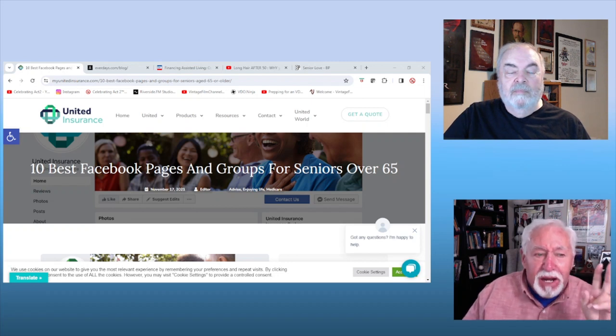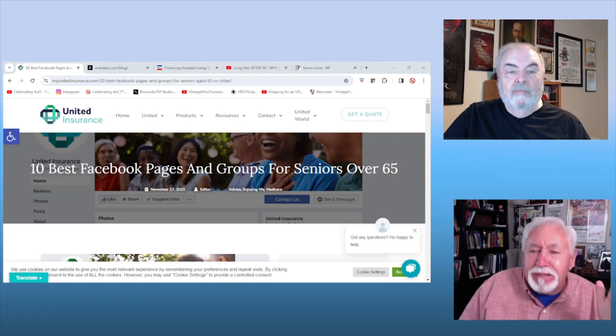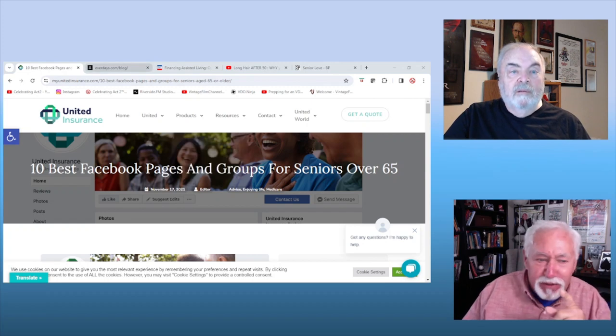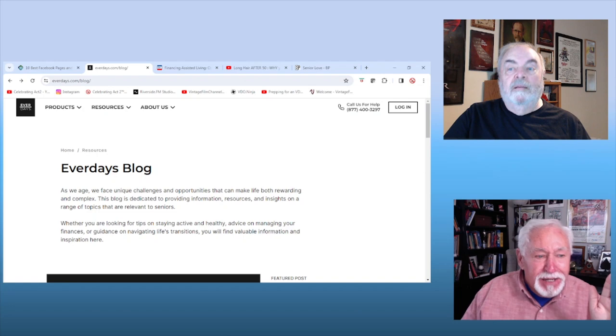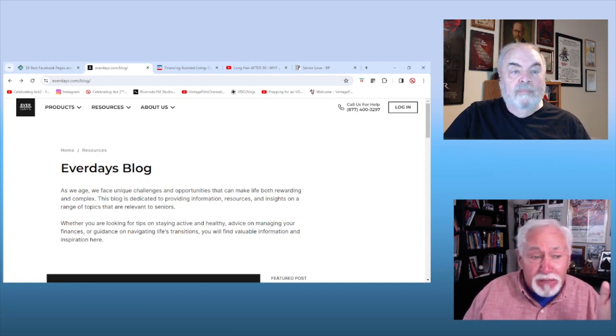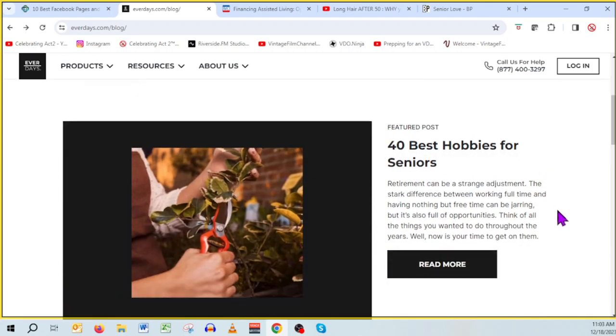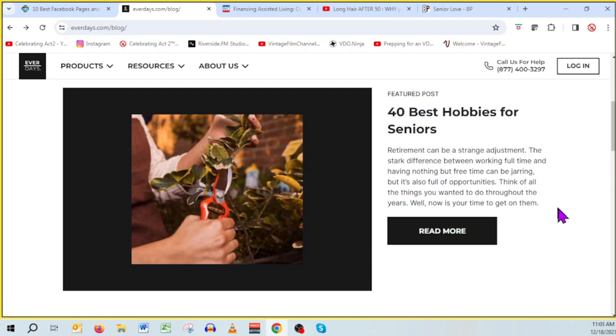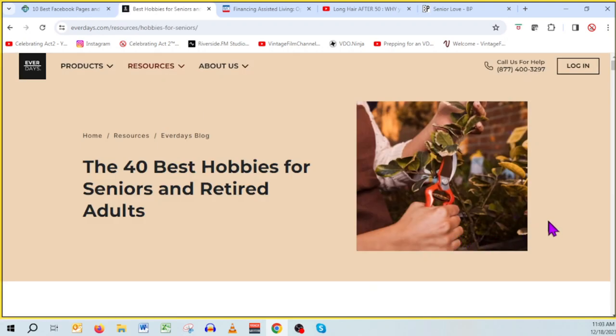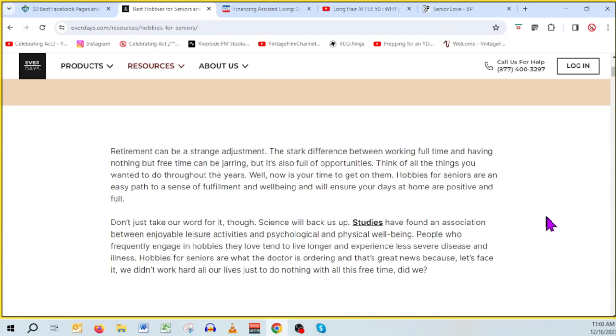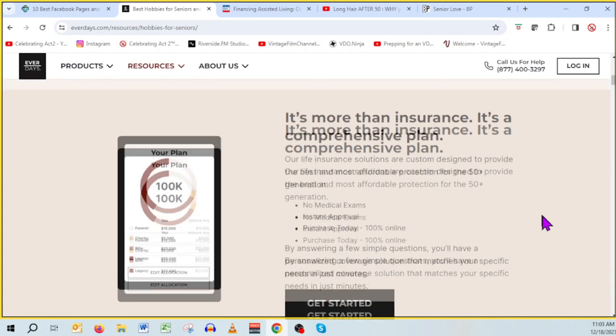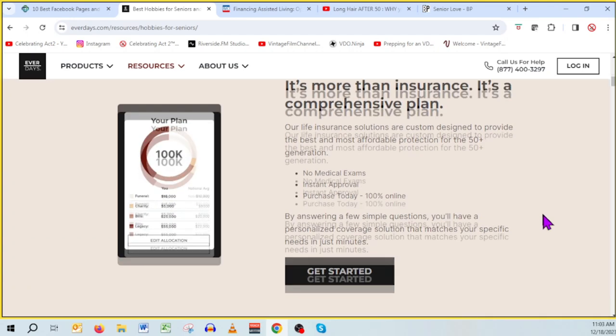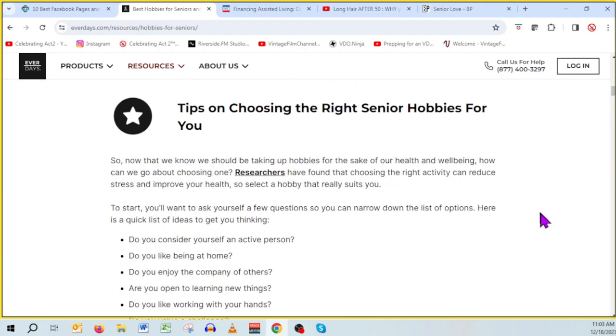So what I wanted to explain to people is that I was searching for hobbies for seniors and I got something very similar. I got an insurance company. And I don't know if their insurance company is called Everdays or whatever it is, but this is what I got. And as I read this, it's their blog. Scroll down and you'll see the first article. So here's an insurance company website, 40 Best Hobbies for Seniors. That's exactly what I was looking for. Great article, by the way. And it wasn't until I started reading the article that I realized this is an insurance website and here's the insurance pitch.